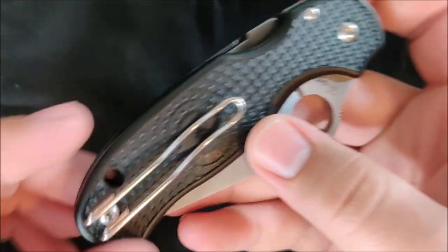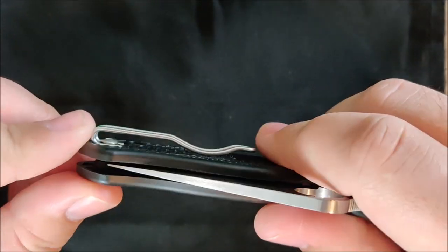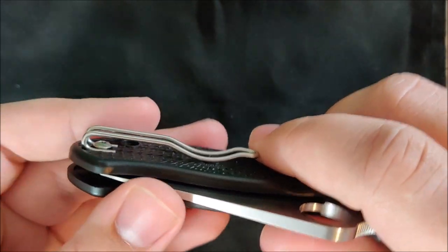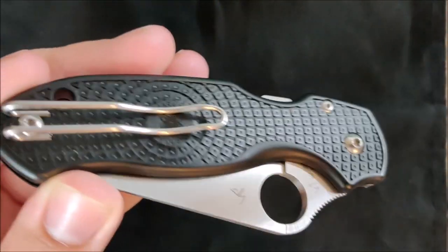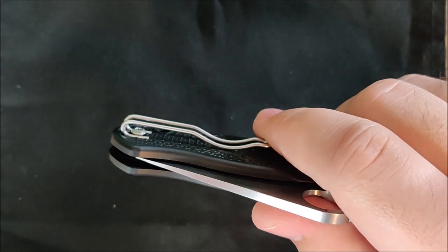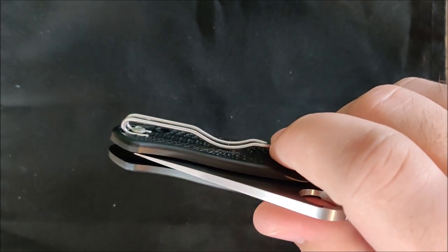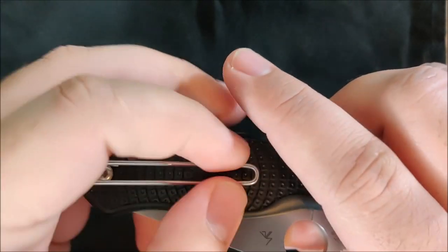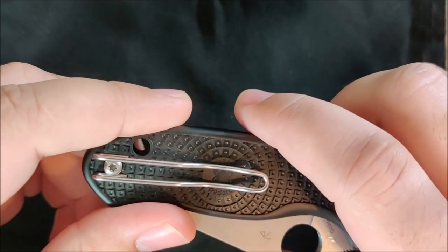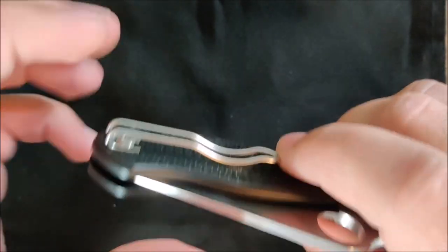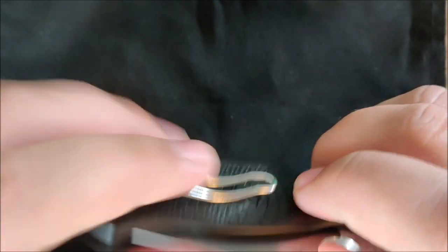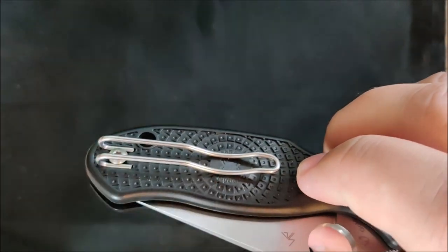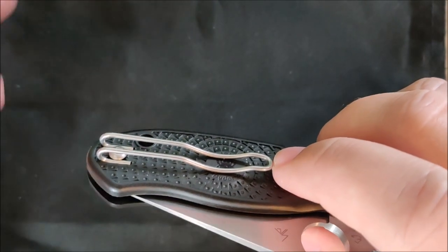Next up, the clip. This is Spyderco's wire clip, which is an absolutely fantastic clip. I love this. It's deep carry. It's super minimal. If you've ever seen a Lamy Safari or a Lamy All-Star pen, it has this very similar clip. A little bit larger, but similar. The Spyderco wire clip is a fantastic option. And they have it right here over a smooth part on the scale, so it slides in and out of your pocket very easily.